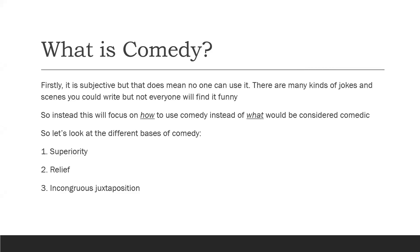So, comedy. What is comedy? Comedy is extremely subjective. Not everyone finds the same things funny, not everyone finds humor in the same situations. For example, I'm a big lover of rom-coms, but not everyone finds them enjoyable. And I'm a fan of dark humor as well, but not everyone likes it. So instead of telling you guys what would be considered funny in your writing, I'm going to show you how to use comedy instead.